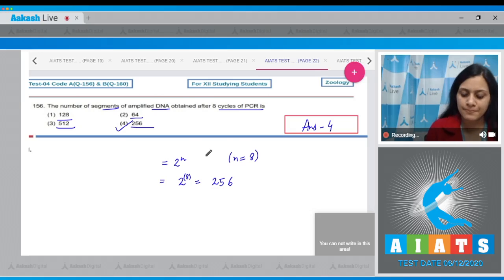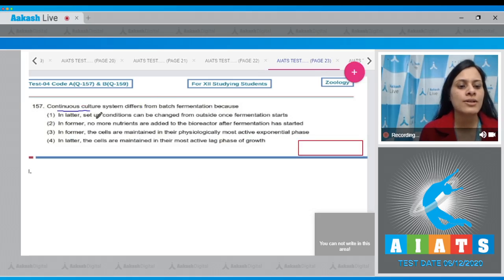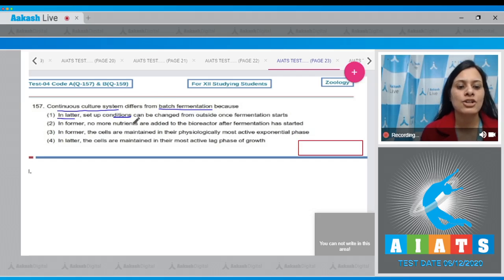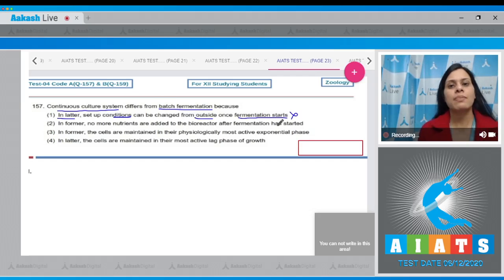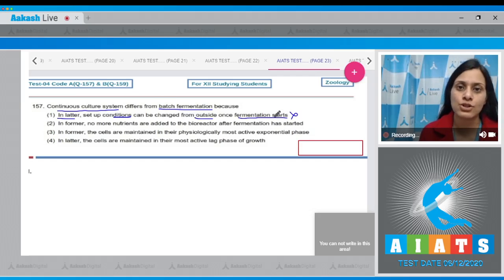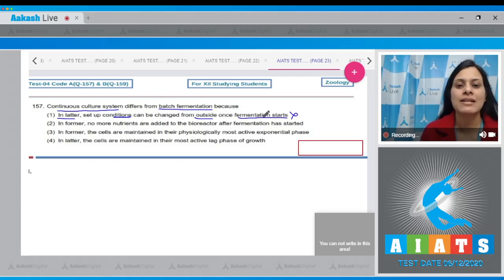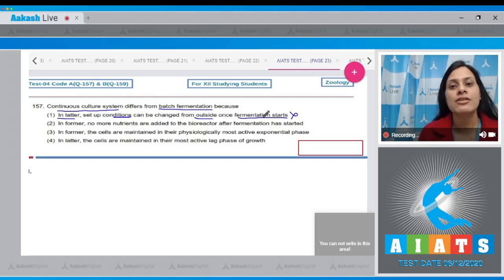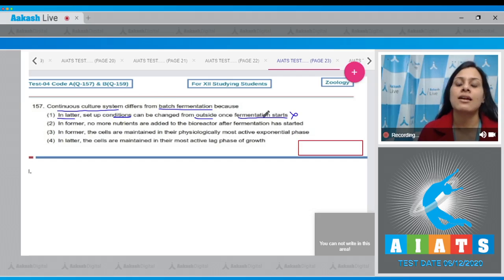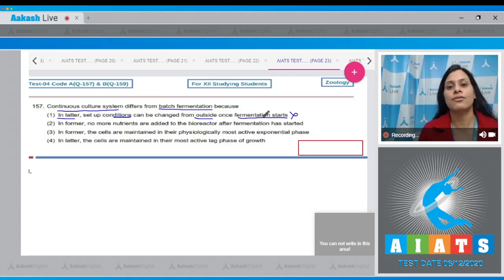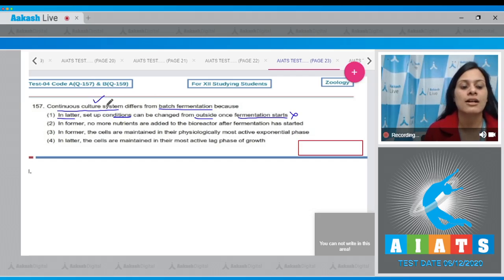Question number 157: Continuous culture system differs from batch fermentation because — the first option states that in the latter, setup conditions can be changed from outside once fermentation starts. This cannot be correct because in a continuous culture system, the used medium is drained out from one side while fresh medium is added from the other side to maintain cells in their physiologically most active or exponential phase, producing a larger biomass and higher yields.